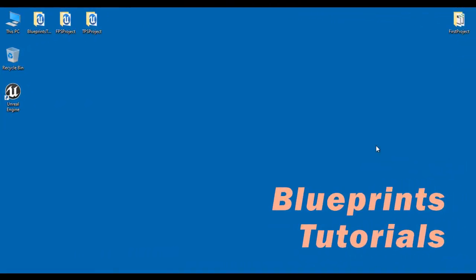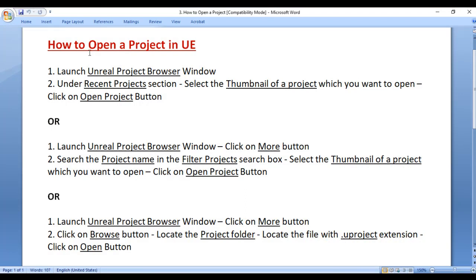Hello friends, welcome to Unreal Engine Blueprints video tutorials series. In the previous video tutorial, we understood how to create new projects in Unreal Engine. In this video tutorial, I would like to discuss how to open a project in Unreal Engine. We will understand different ways of opening a project in Unreal Engine.